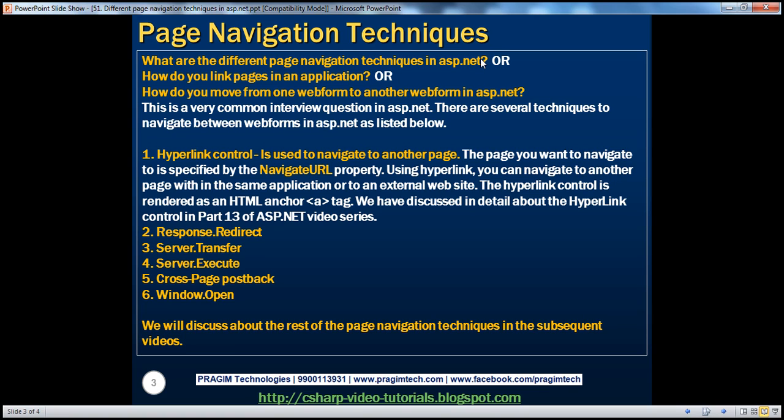Obviously, there are several ways to navigate between web forms in an ASP.NET web application. For example, we can make use of the hyperlink control, response.redirect, server.transfer, server.execute, cross-page postback, and window.open using JavaScript. We will be talking about the techniques from 2 to 6 in the subsequent video sessions.